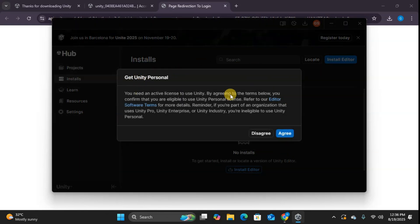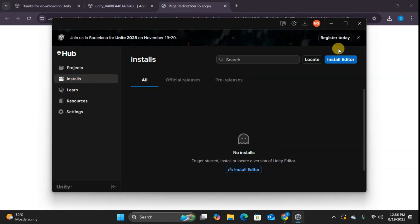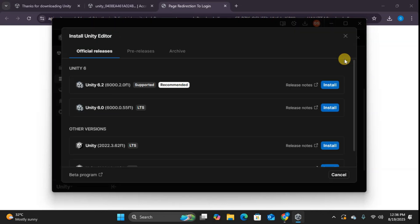Unity Hub is asking us to activate the personal license. Since we're eligible for the free personal plan, simply click agree and we're all set. Now comes the main event, installing the Unity editor itself. You'll notice the installs tab is currently empty because we haven't installed any Unity versions yet. Click install editor and you'll see all available versions.